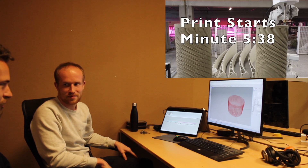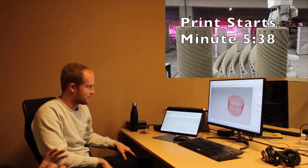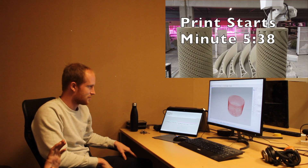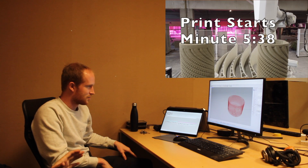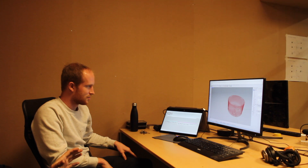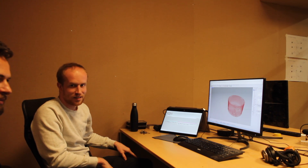I'm here with Case, the designer of the models at Vertigo, and he's going to walk me through some of his Grasshopper process, maybe even let me design my own vase to be printed.